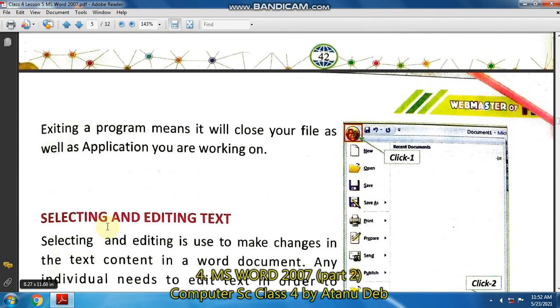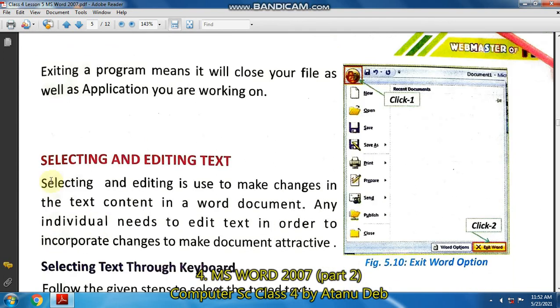So in the next part of the video — the third part — I will start from selecting and editing text.